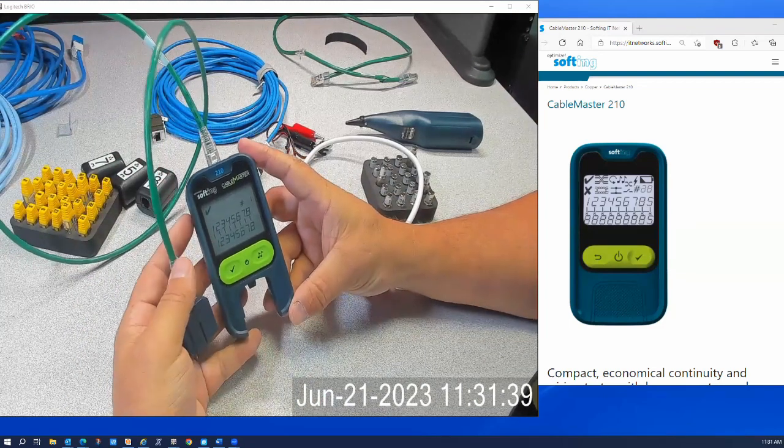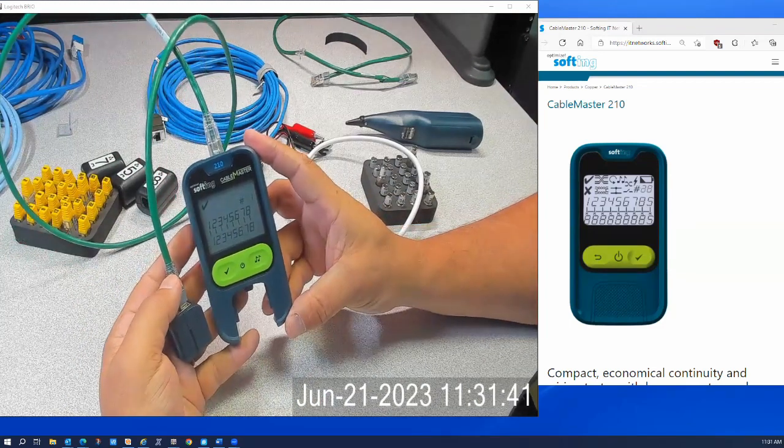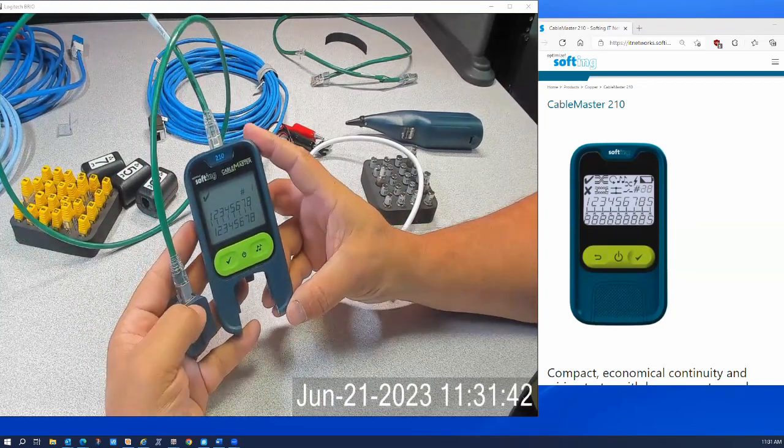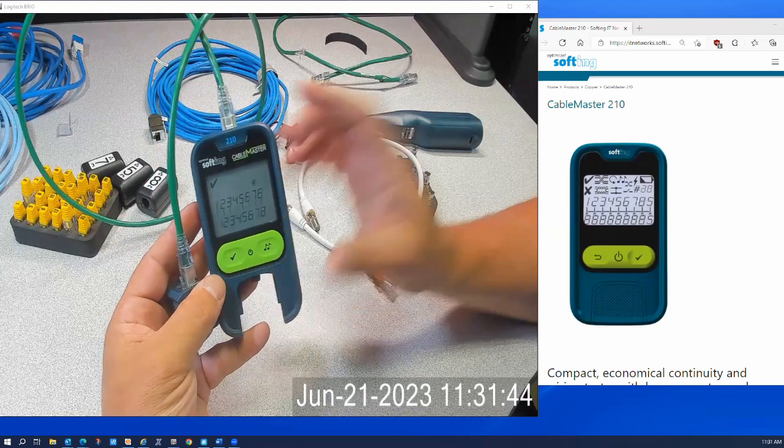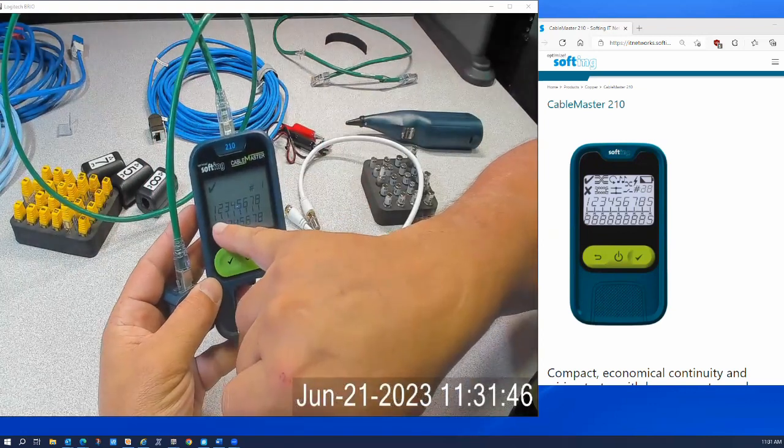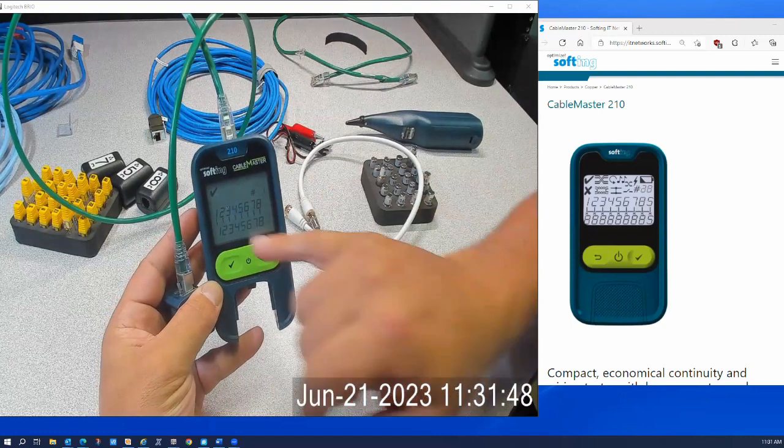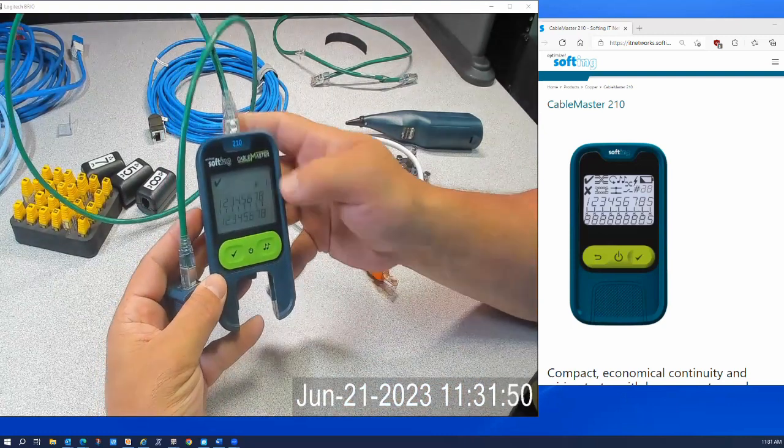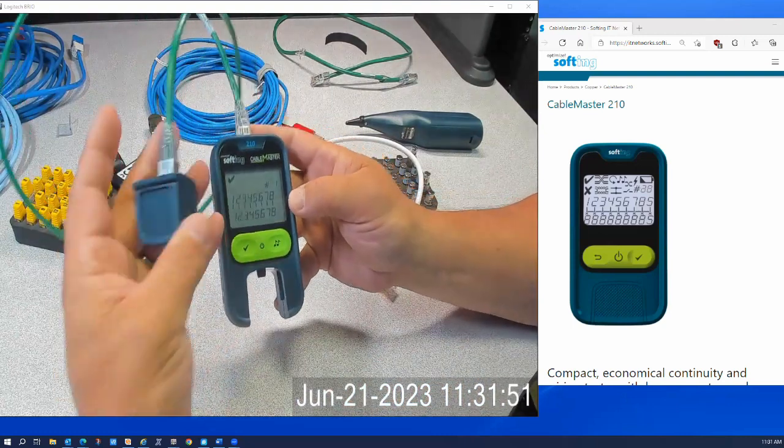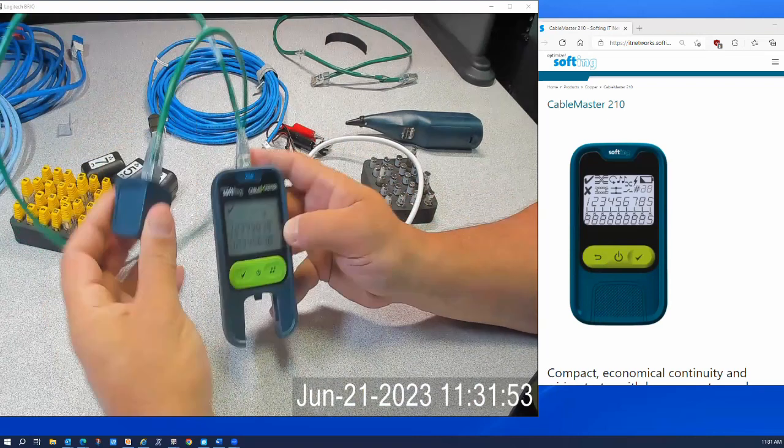And that quick, I have an answer here. I have a correctly wired cable. You can see that all eight conductors on this cable are wired correctly and also see a number one, which is remote number one right here. This cable is good.